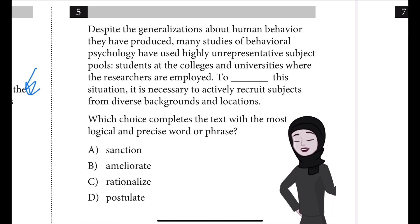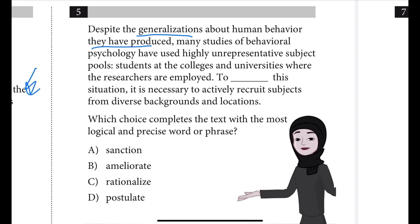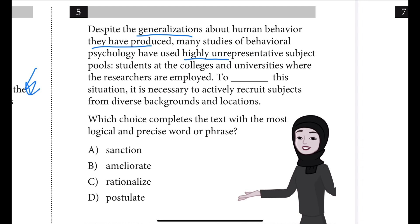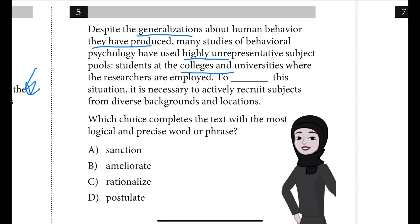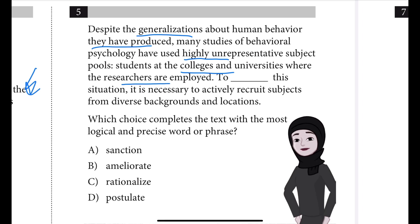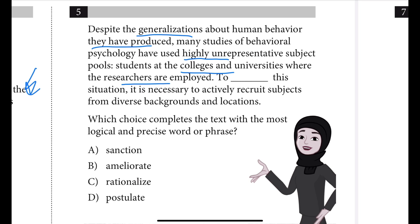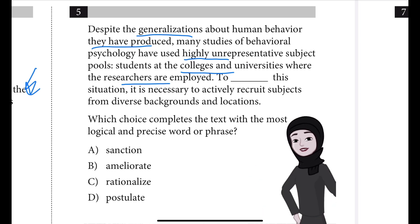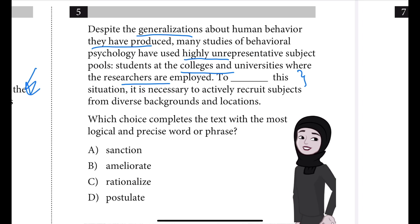These studies have produced a lot of generalizations about human behavior, but they have also used highly unrepresentative subject pools — specifically, students at colleges and universities where the researchers are employed. That seems to be most of the study subjects they are studying. So, to blank this situation, they obviously have to fix this situation.